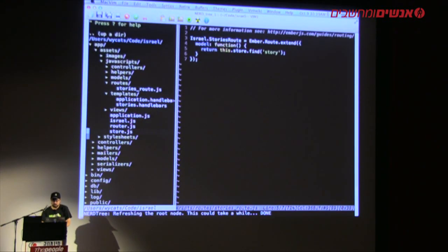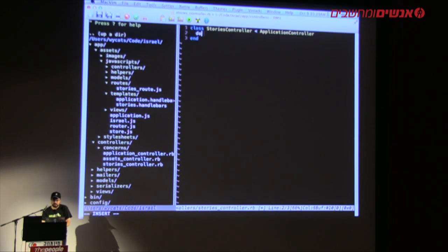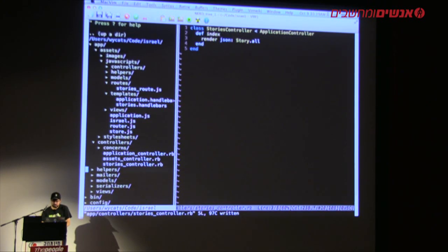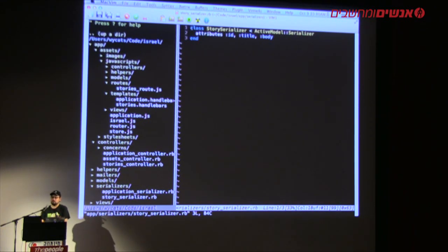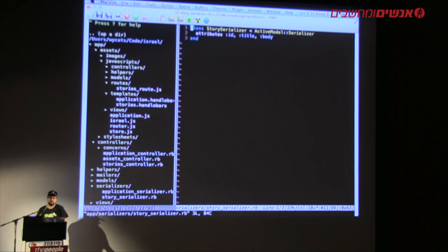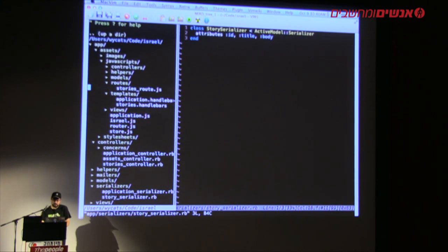I'll go into the Rails stories controller, add `def index`, and `render json: Story.all`. This is going through the active model serializers built in by default with the Ember Rails gem, automatically serializing things using whatever attributes. For more advanced serialization you can learn about that later, but for now it does a simple pass-through. We now have a stories route saying we want to find all stories.